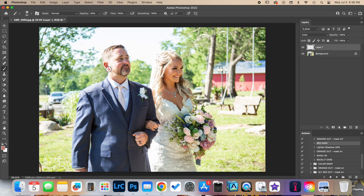If you happen to make it a little bit too desaturated, come over here to your opacity and just reduce it a little bit until you bring that color in just enough again to where it looks about where you want it. Don't forget to flatten your layers and save your image.